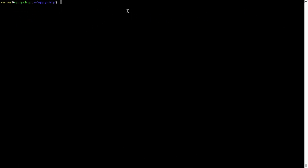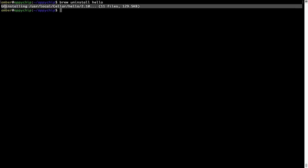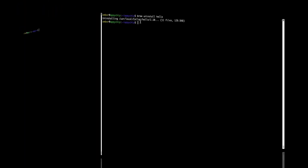And if you want to uninstall any app installed using brew, simply run 'brew uninstall' followed by the name of the program. In this case, I will try to uninstall the program 'hello', which is already installed on my system. As you can see, within a few seconds it says the program is successfully uninstalled.